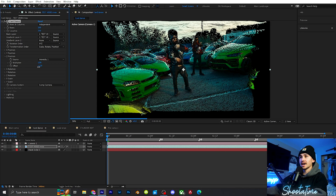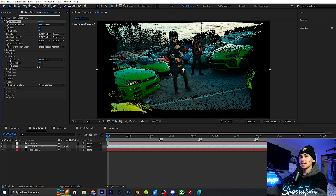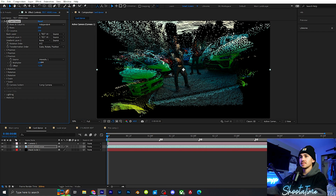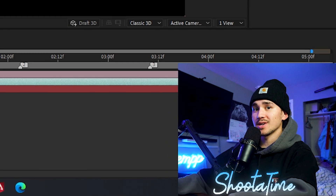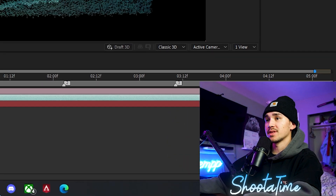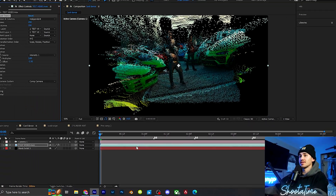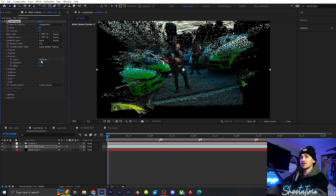A negative offset will put it back in Z space, and the Multiplier will multiply how far these particles move. This is where you guys can play around with it — you can make transitions out of it, put it on the actual video, keyframe the multiplier, and also play around with the X and Y.